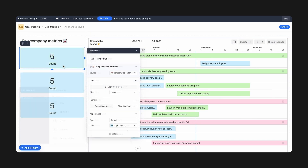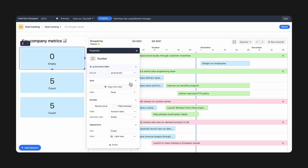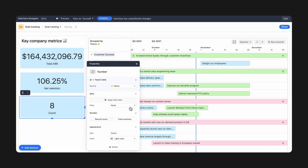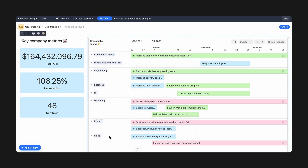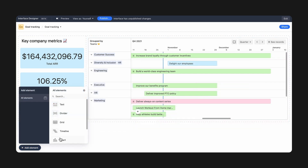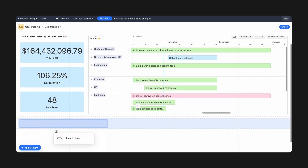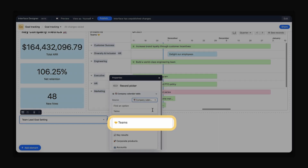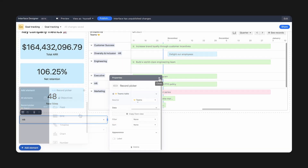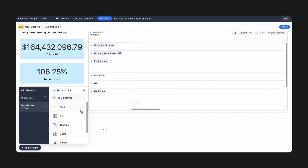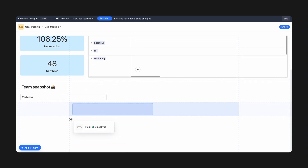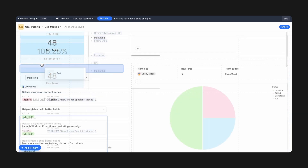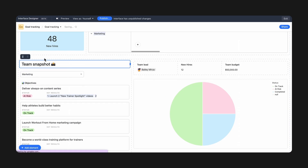Like what team initiatives are happening when. Add multiple number elements to summarize key metrics that are important to see at a glance. The Record Picker element lets you select a record from a table in your base — here we chose the team table. Then add elements that display details based on the specific record selected. In this case, create a snapshot of each team's performance.